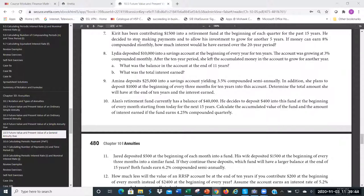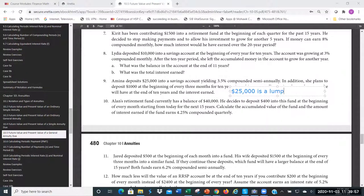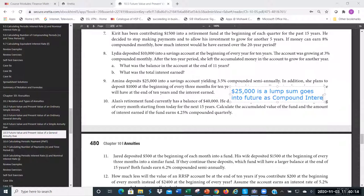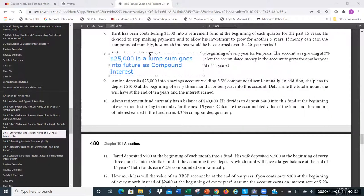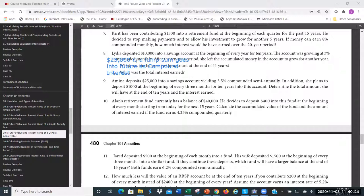So we have the $25,000, which is a lump sum going into the future via compound interest. And the $1,000 is an annuity. Because it says 'beginning,' that means due.